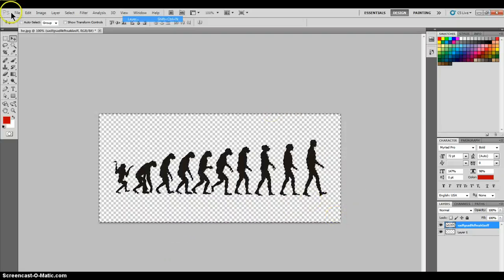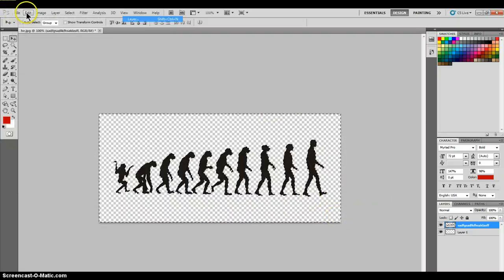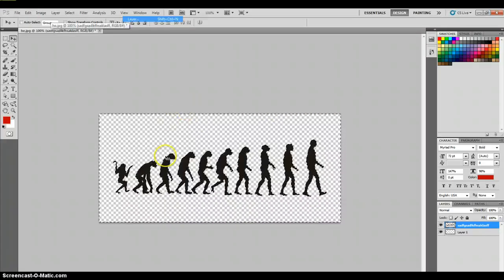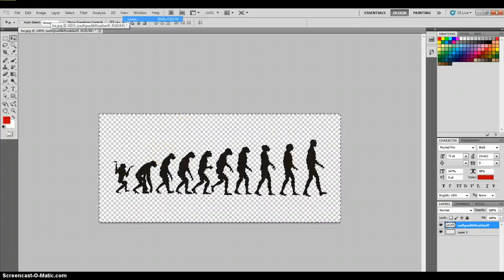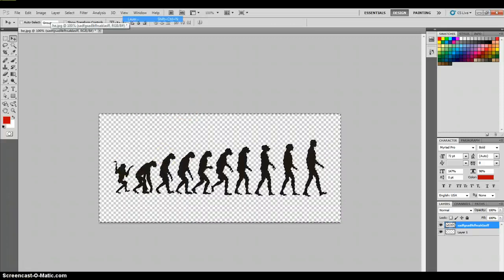And there you go! You just finished making your image transparent. I hope this helped you, and good luck.